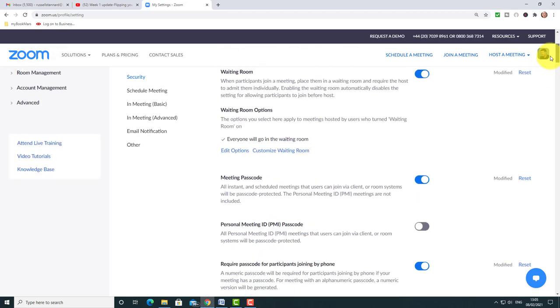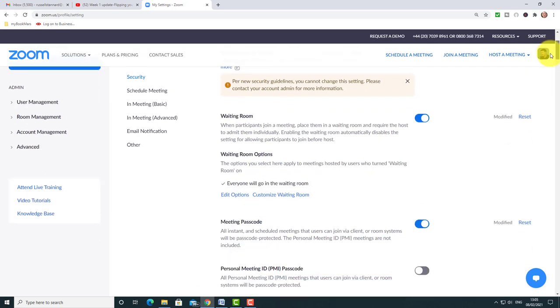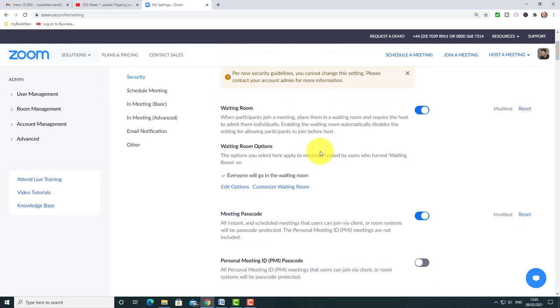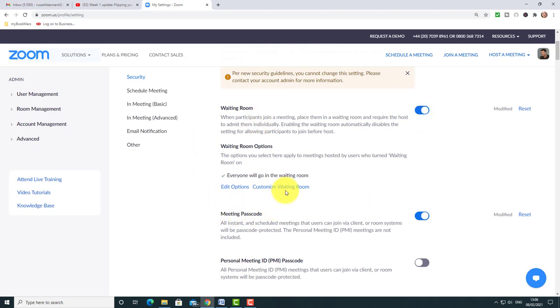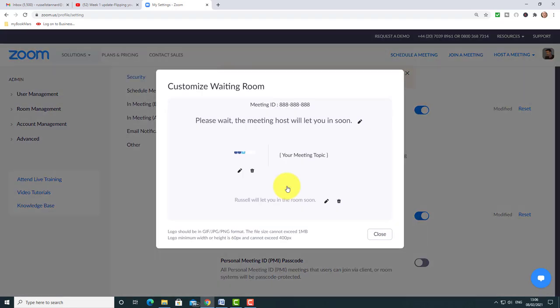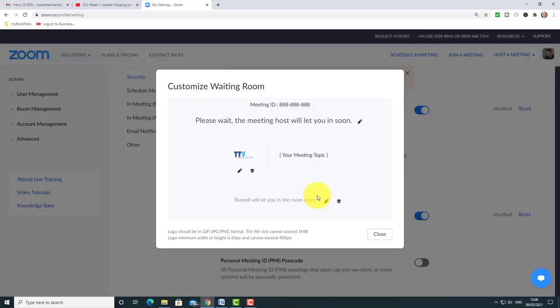Make sure you've got your waiting room on. That means that the students will be in the waiting room. But did you realize that you can customize your waiting room? If you click here, you can add your own logo and you can also leave a little message so that people know, yes, I'm in the right place. Really good first tip: set a waiting room up so you've got more control about who comes into your room.